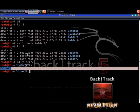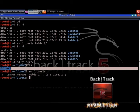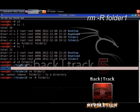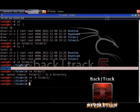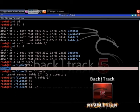Now we will delete folder1. The command to delete something is rm, which stands for remove. Type rm folder1 and hit Enter — but it cannot be removed because it is a directory. To remove a directory you need the option -R, so type rm -R folder1 and hit Enter. Type ls to check, and folder1 has disappeared. Now type cd .. to go to the parent directory, type ls, and you will see only folder2 standing there alone.